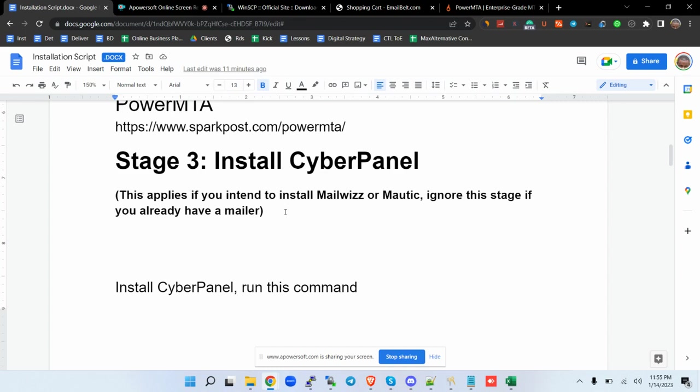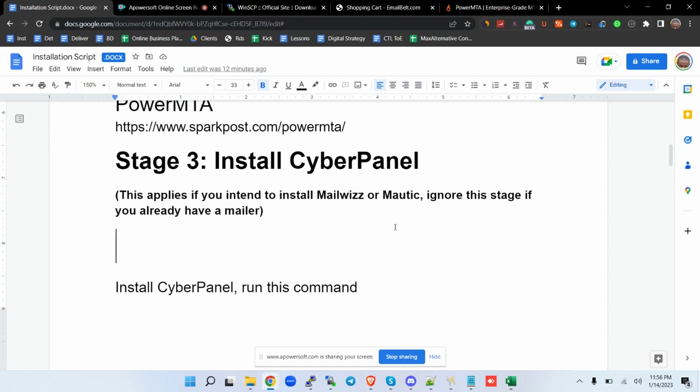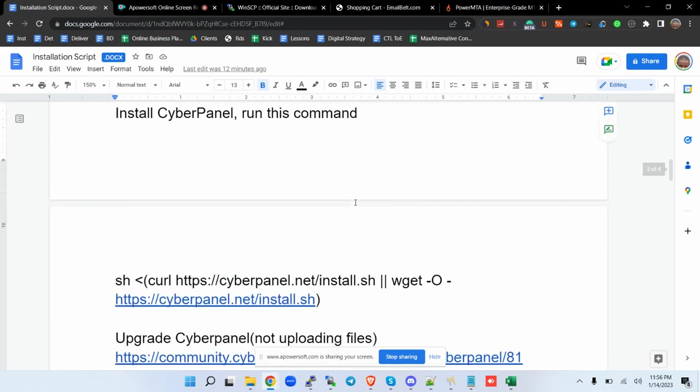MailWizz or Mautic, we have to go to stage 3. But in case you're already using platforms that are in existence, for instance, Rubedo, being one of the best email marketing systems and it comes with lots of features, it's loaded and you may want to check it out. You will have the link in the description. All you need is you just skip this stage and you can go to the next stage. But for the purpose of this tutorial, we are going to work with MailWizz.